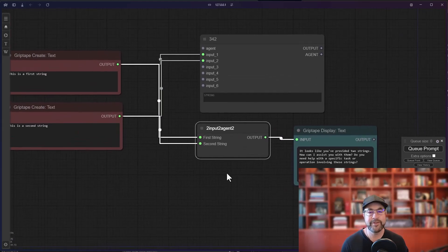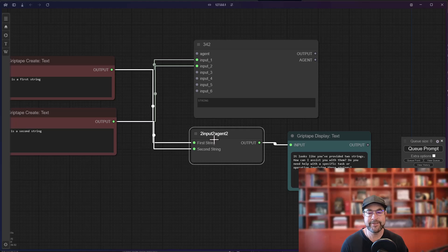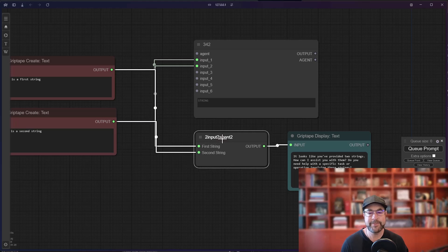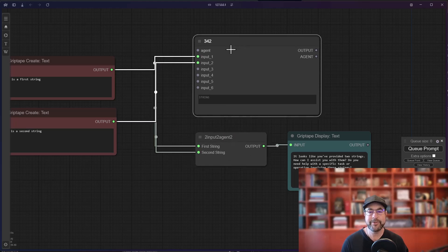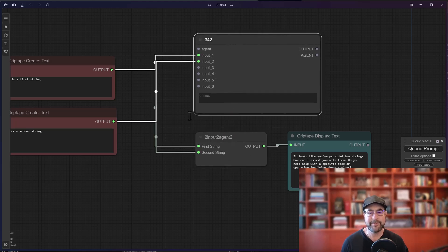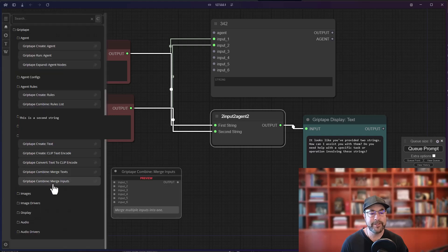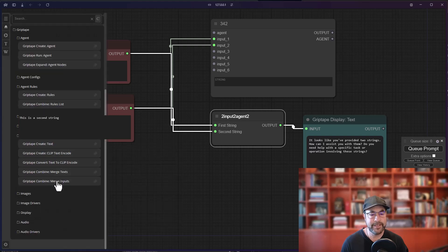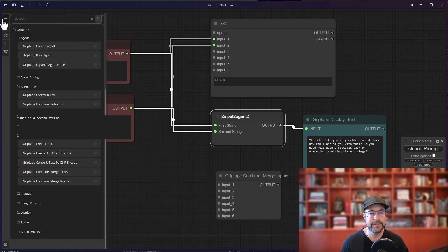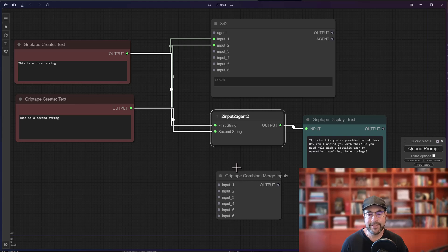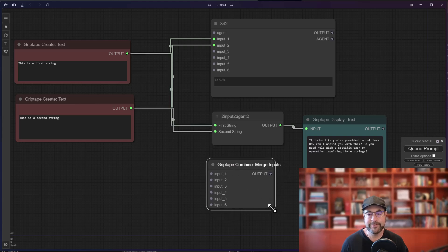And it works just as we would expect, but we have a much tidier node. We don't have this mess up here. The other cool thing about using the merge inputs node here instead of the string node is that they will take any kind of text.